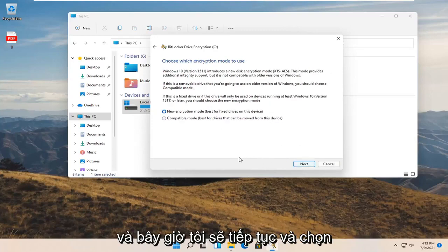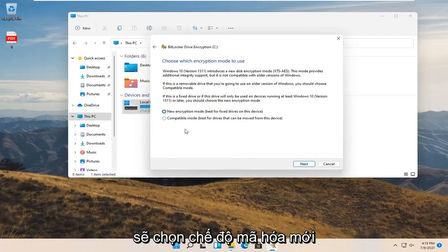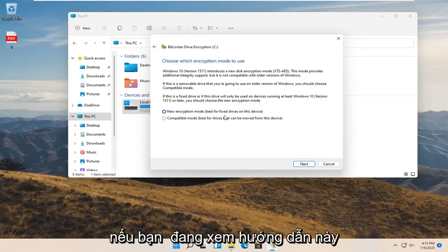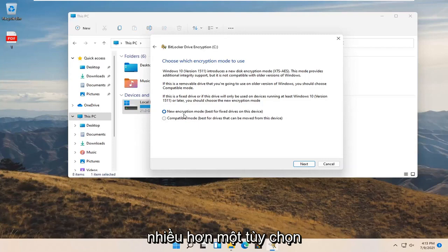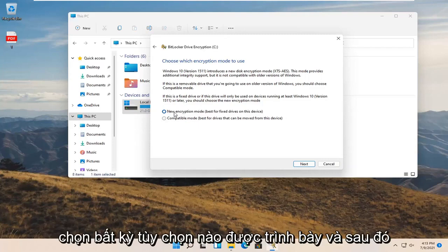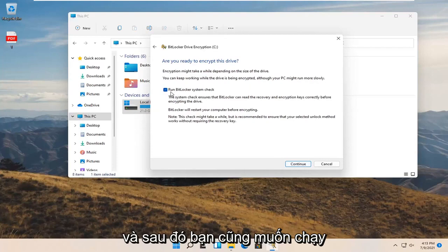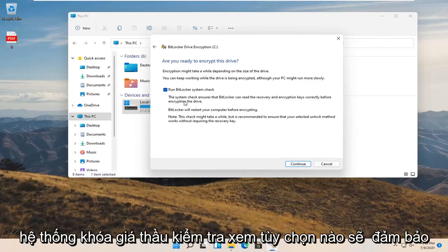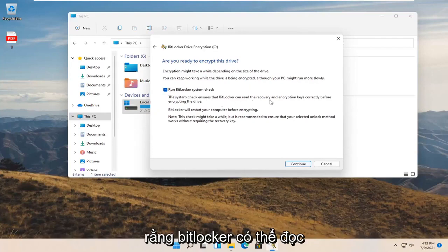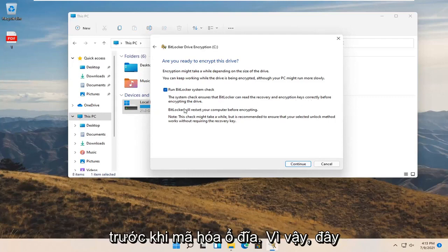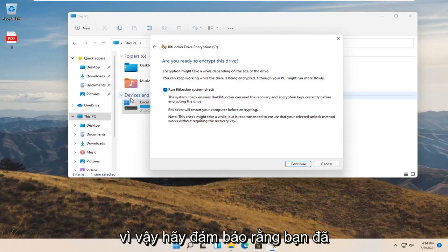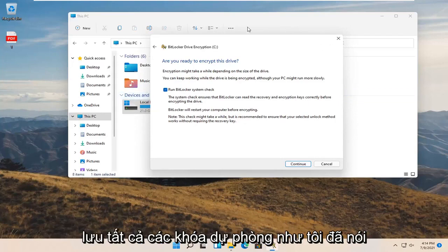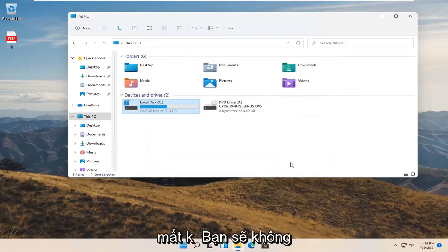Now I'm going to select the new encryption mode. You can do a compatibility mode but I'm going to select new encryption mode. If you're watching this tutorial down the road there might not be more than one option, in which case you just would go along with whatever option presented and then select next. You also do want to run a BitLocker system check which will ensure that BitLocker can read the recovery encryption keys correctly before encrypting the drive.